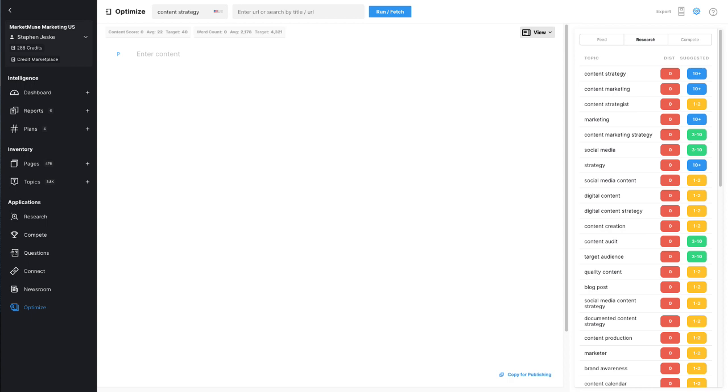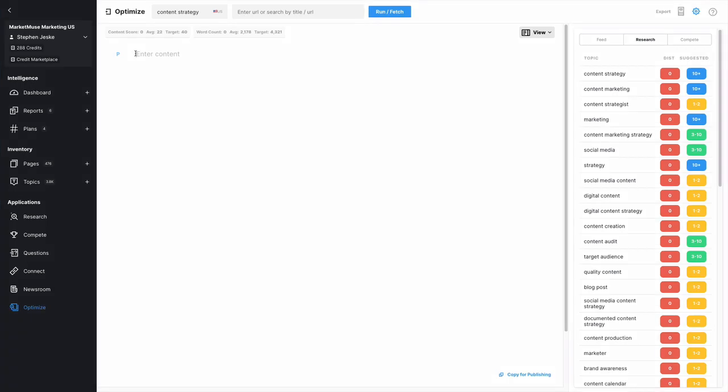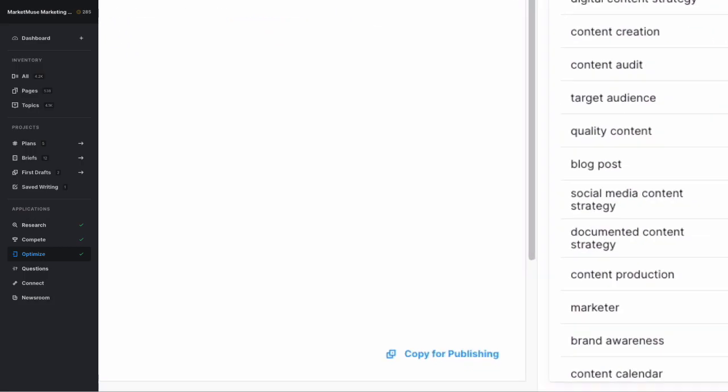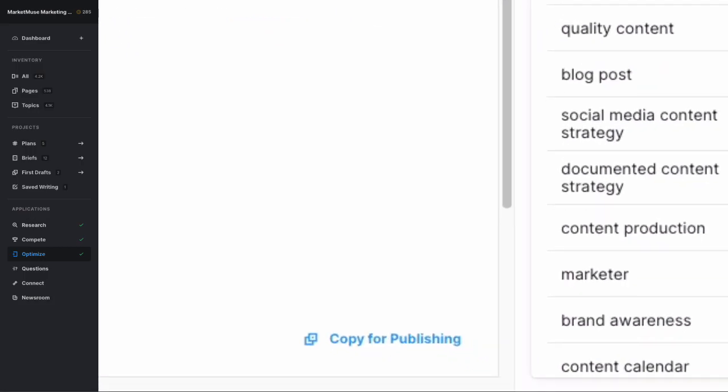Next, there's Optimize. Use this application to guarantee what you write is ready to serve readers and search engines with comprehensive content. Refer to the list of related topics on the right including the suggested number of mentions to ensure thorough topical coverage. Have confidence that your piece is equal to or better than your competitors every time. Watch your content score and word count increase as you type next to the editor. When you're done, copy for publishing and paste it into your favorite content management system.